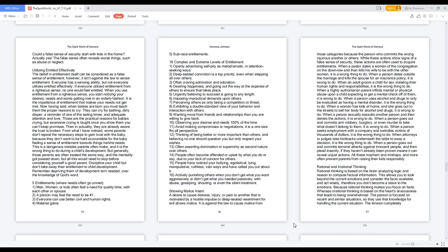Now having said, when babies are born you must teach them the proper reasons to cry. They can cry for bathing, dirty diaper, a reminder of one of the eating times, and adequate attention and love. Those are the practical reasons for babies crying, but excessive crying is taught once you show them you can't keep promises. Then in actuality, they are already aware the trust is broken.